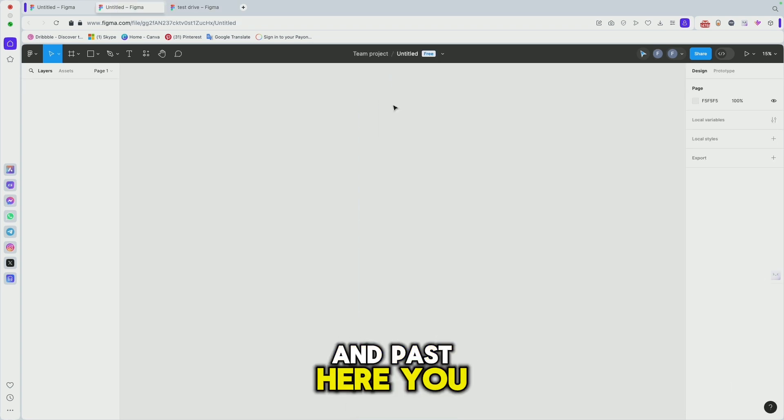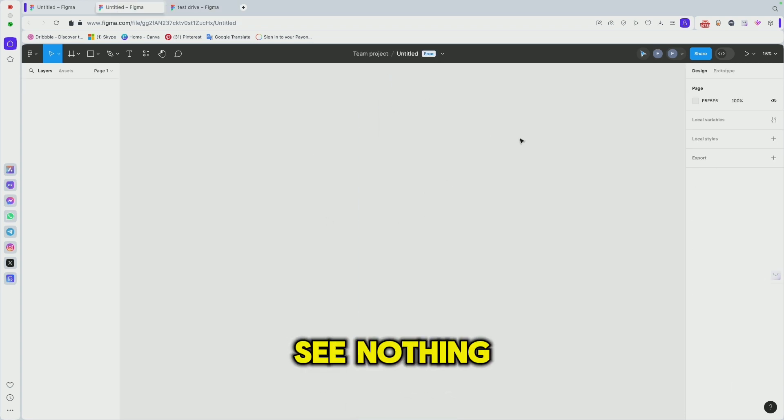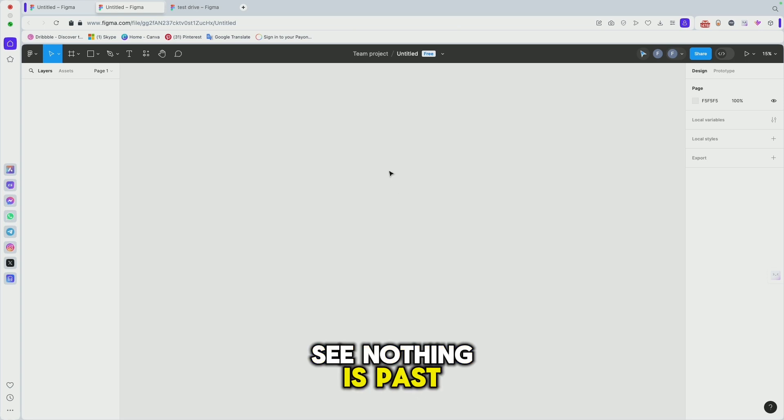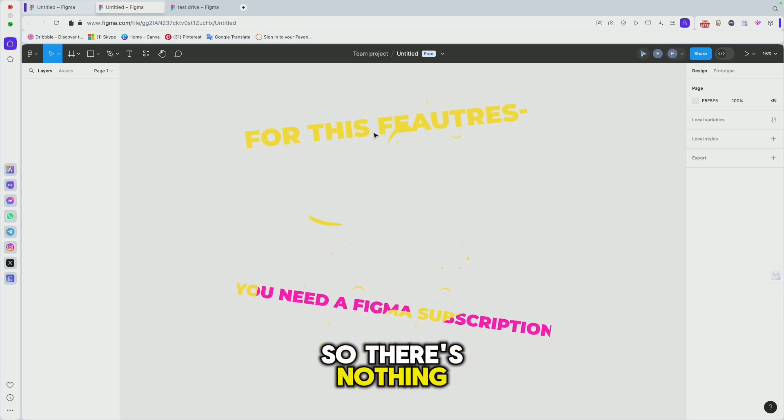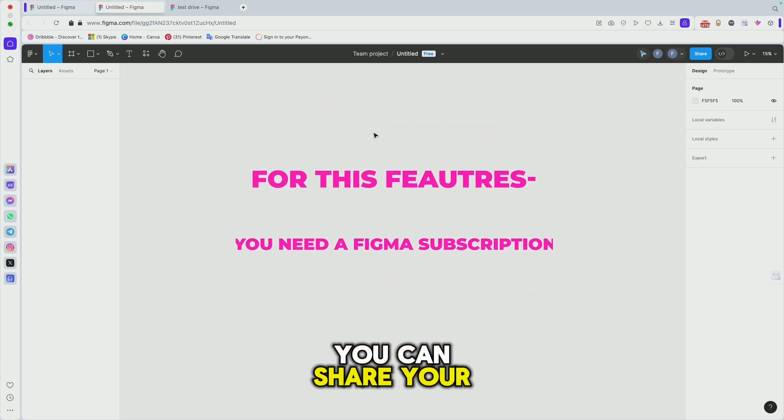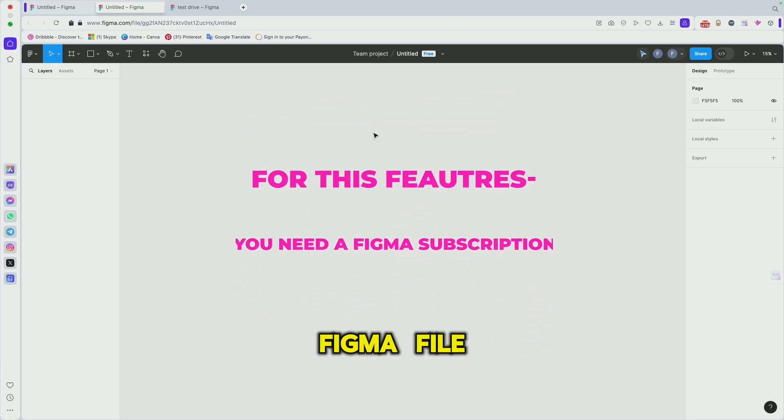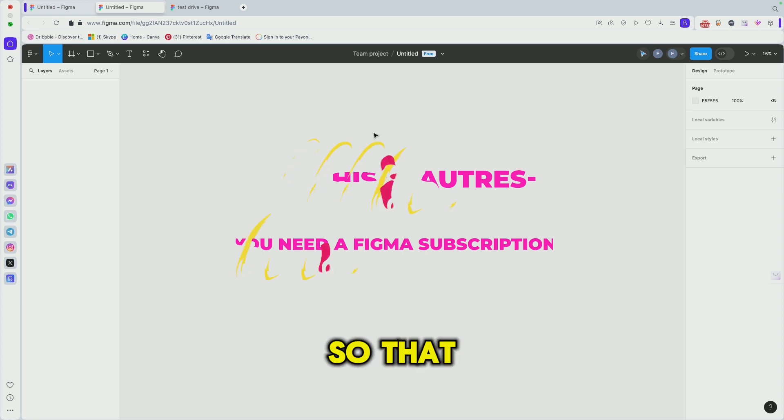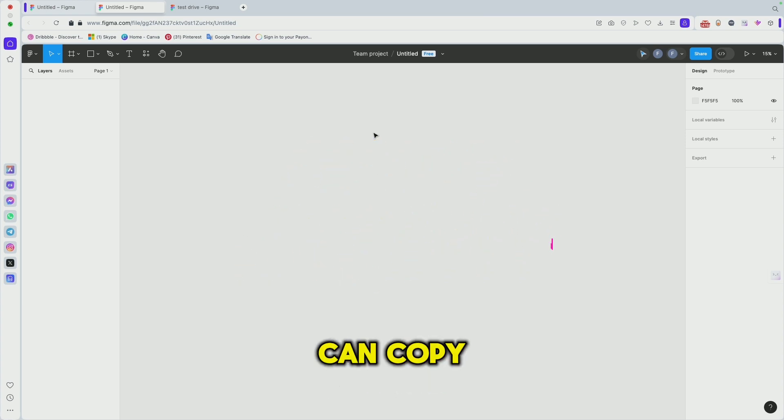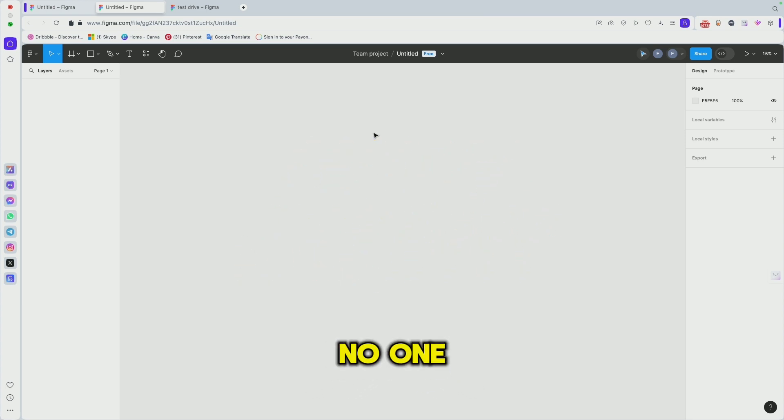You see nothing is pasting here. That's the thing. You can share your Figma file in read-only mode so that no one can copy your Figma file.